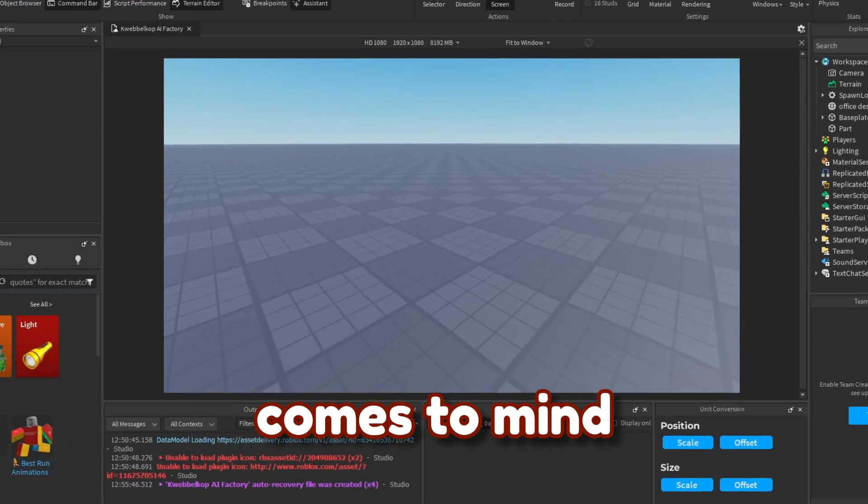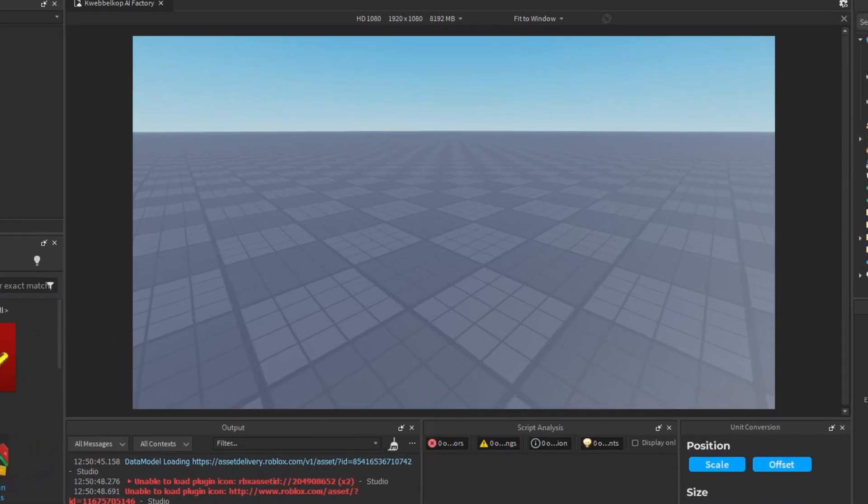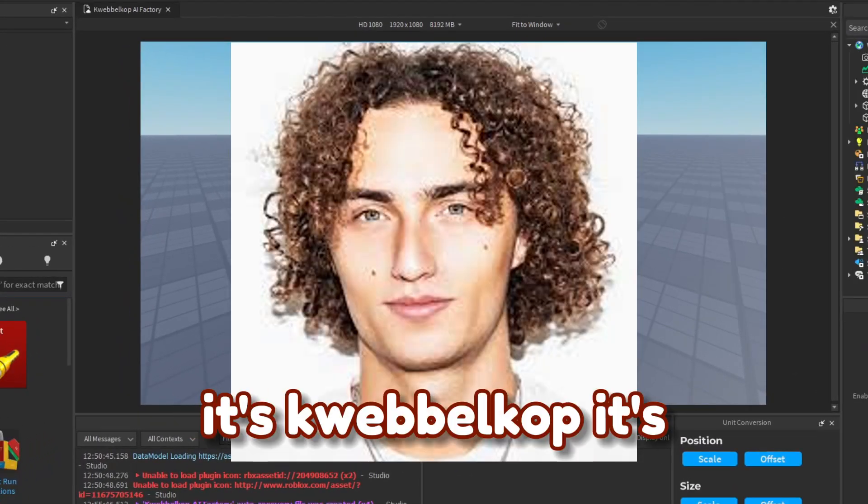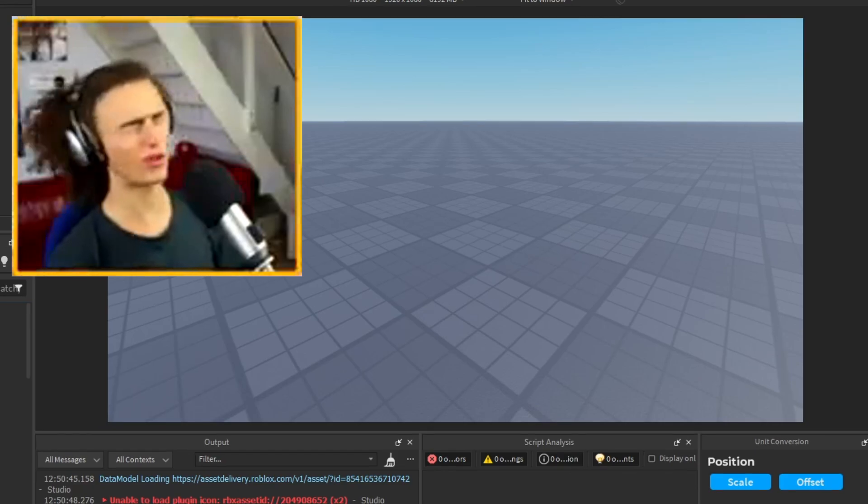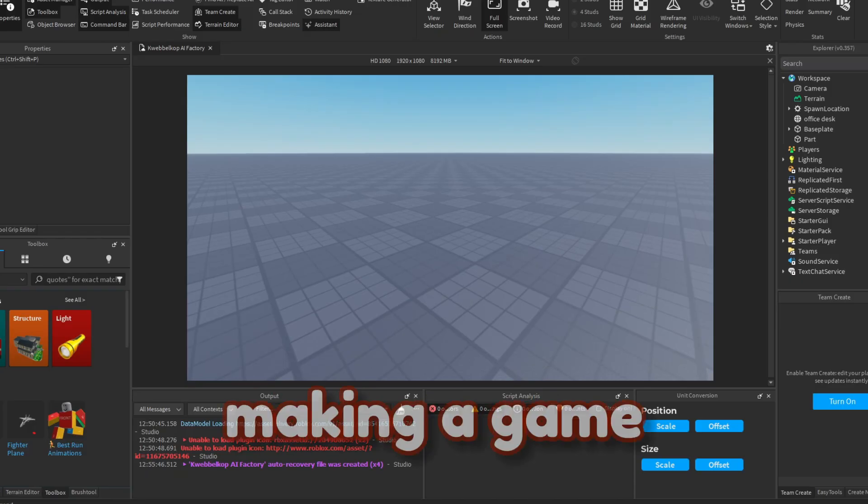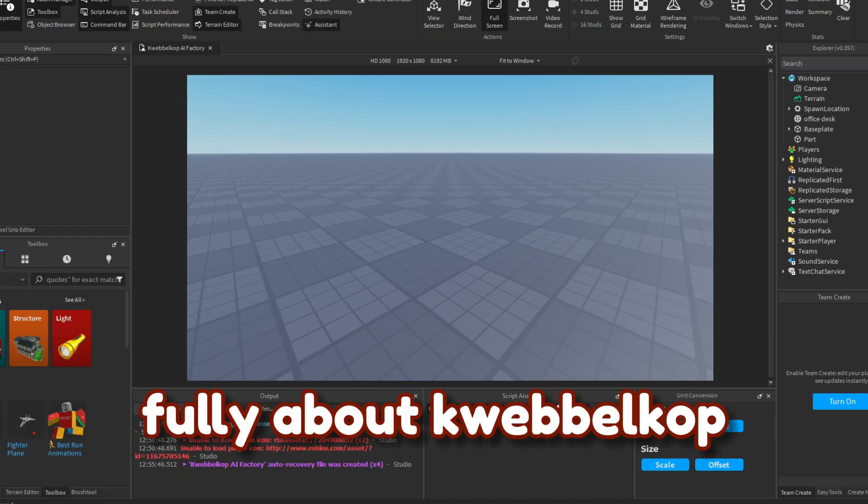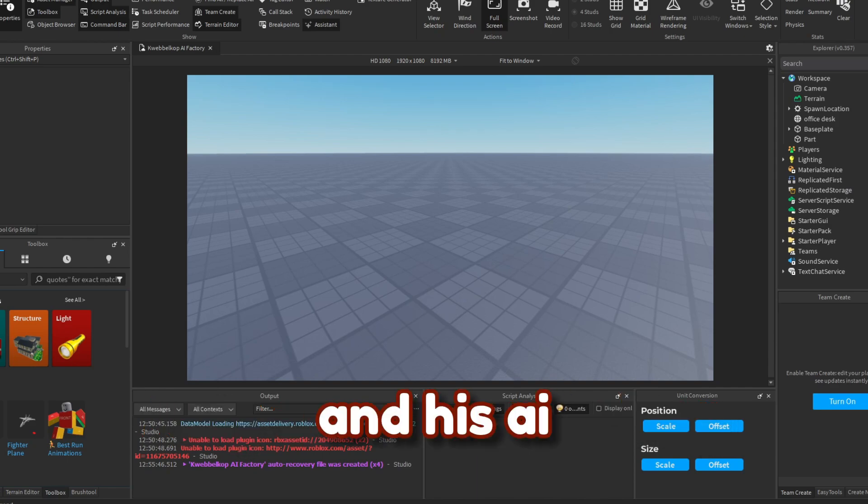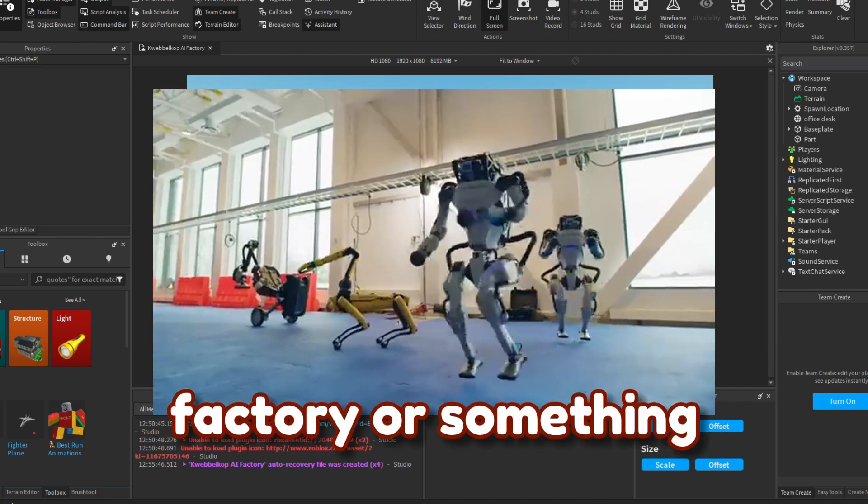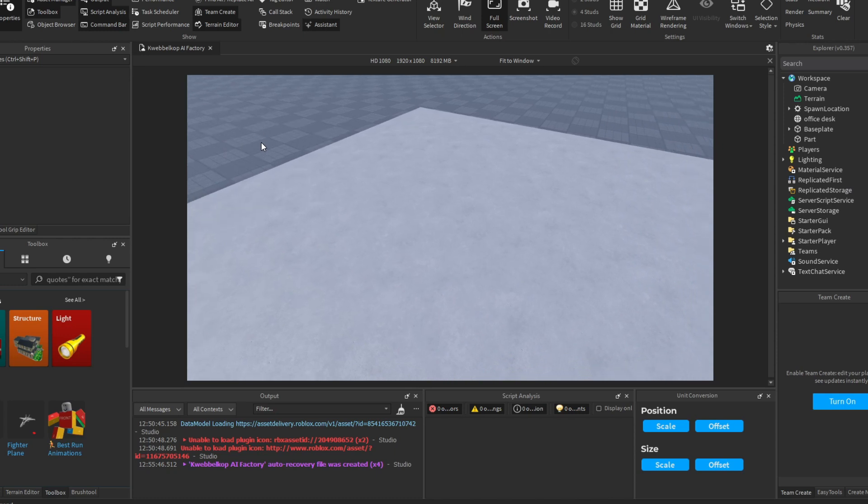What is the first thing that comes to mind when you think about AI? It's Quabblecop. So today we are making a game fully about Quabblecop and his AI. First, I generated this floor. No...